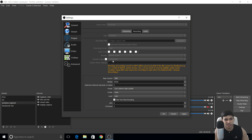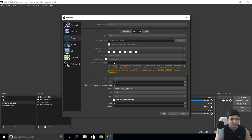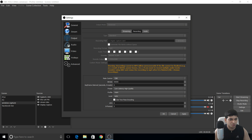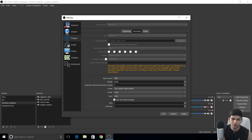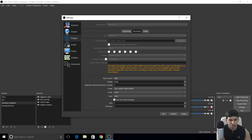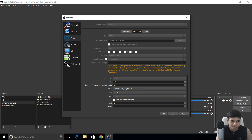For recording, rate control is CBR at 50,000 bitrate — you can go to 60,000, but the higher the bitrate the larger the file size. At 50,000, one hour of recording takes about 50 GB. The quality is really awesome. Only keep the recordings if you got good gameplay worth editing.